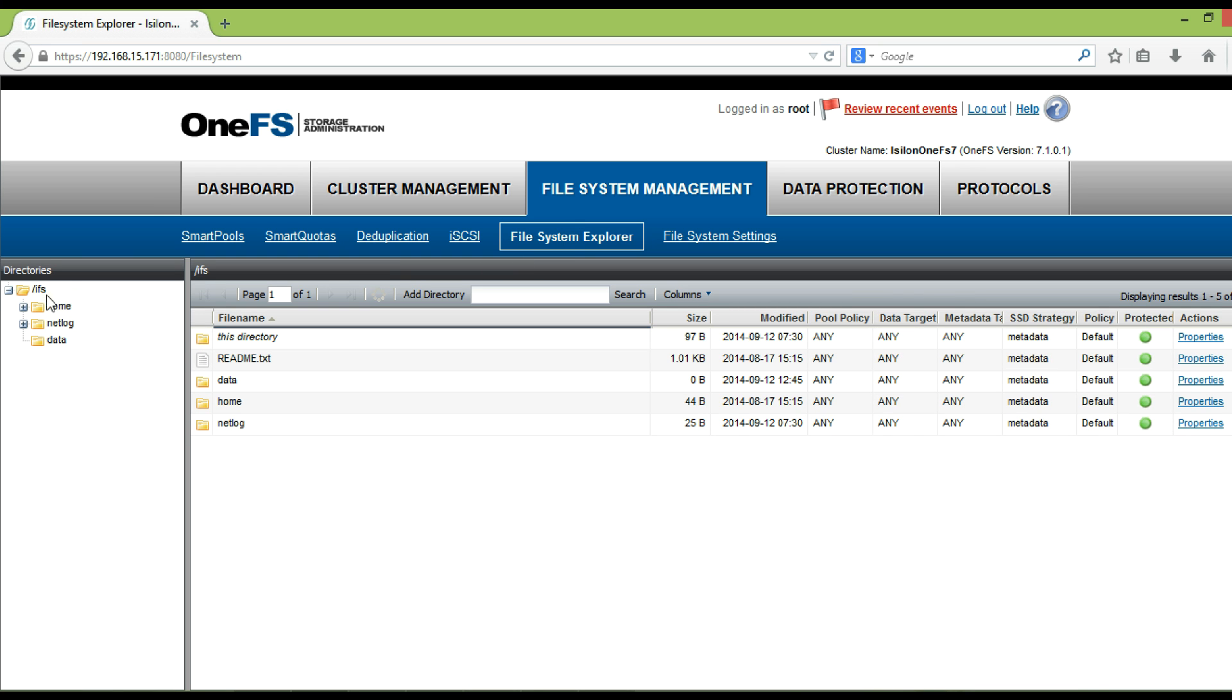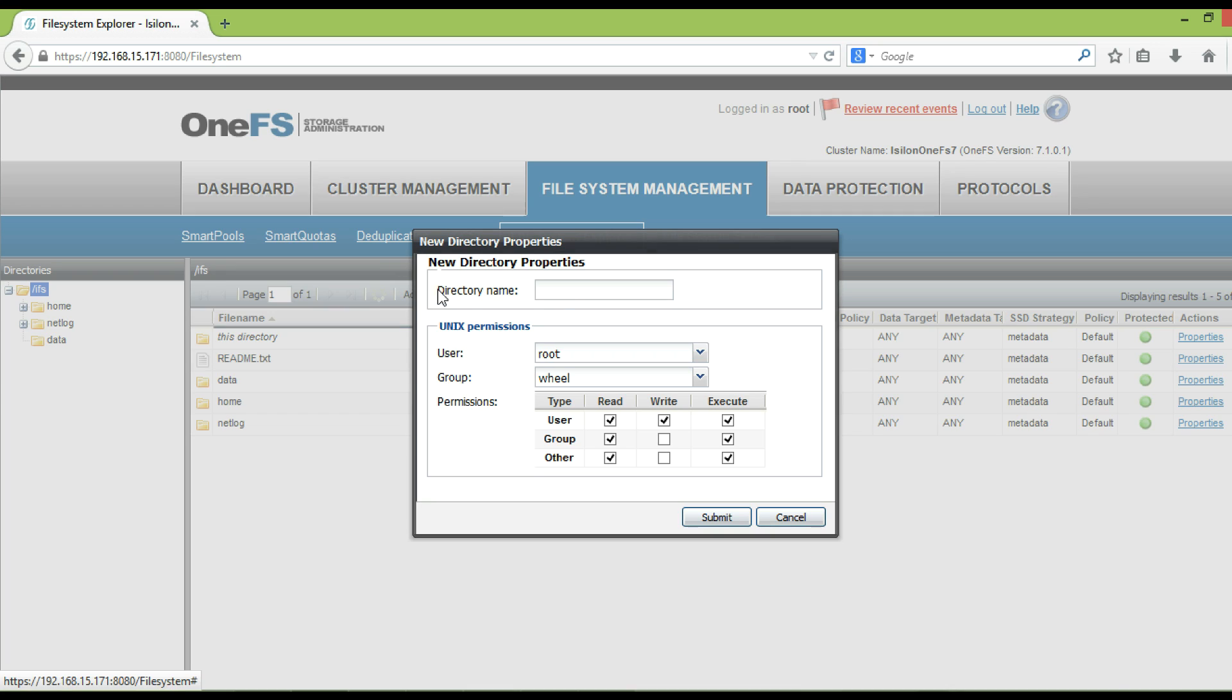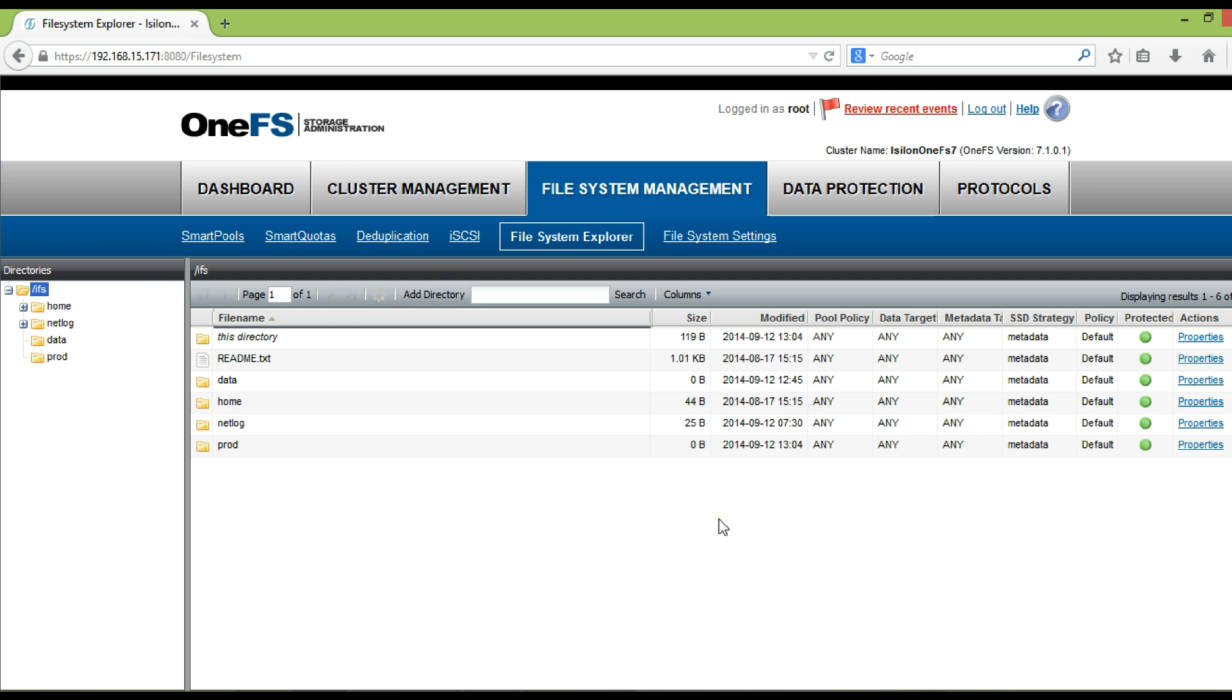Click on /IFS, then click on add directory to create a directory under /IFS. In the new directory properties dialog box, in the directory name field, type a name for the directory. Then click submit.